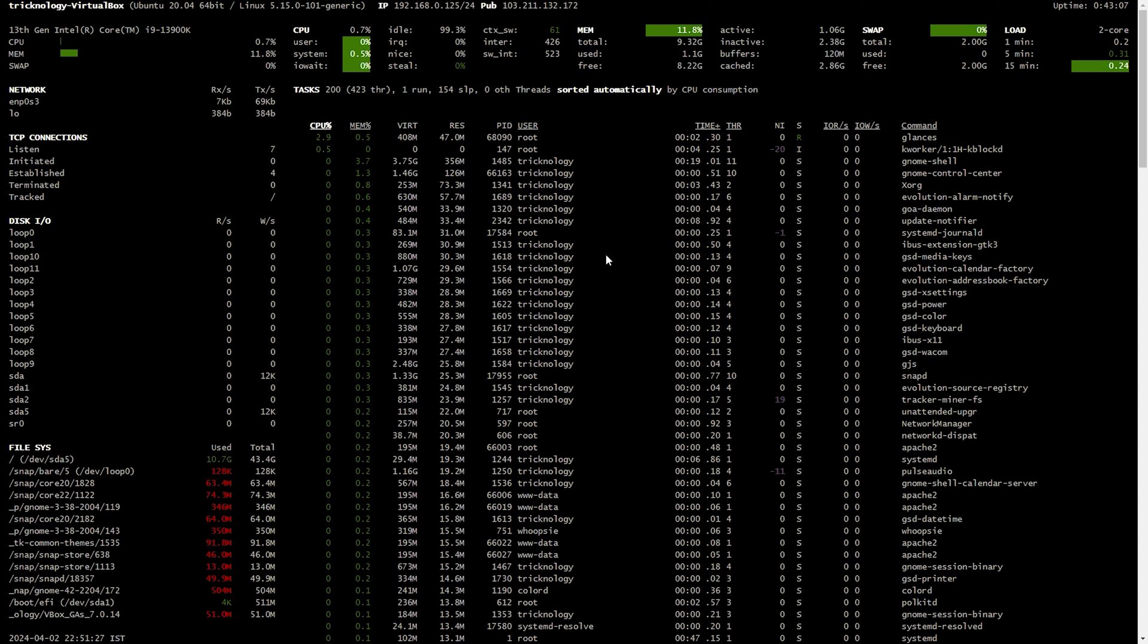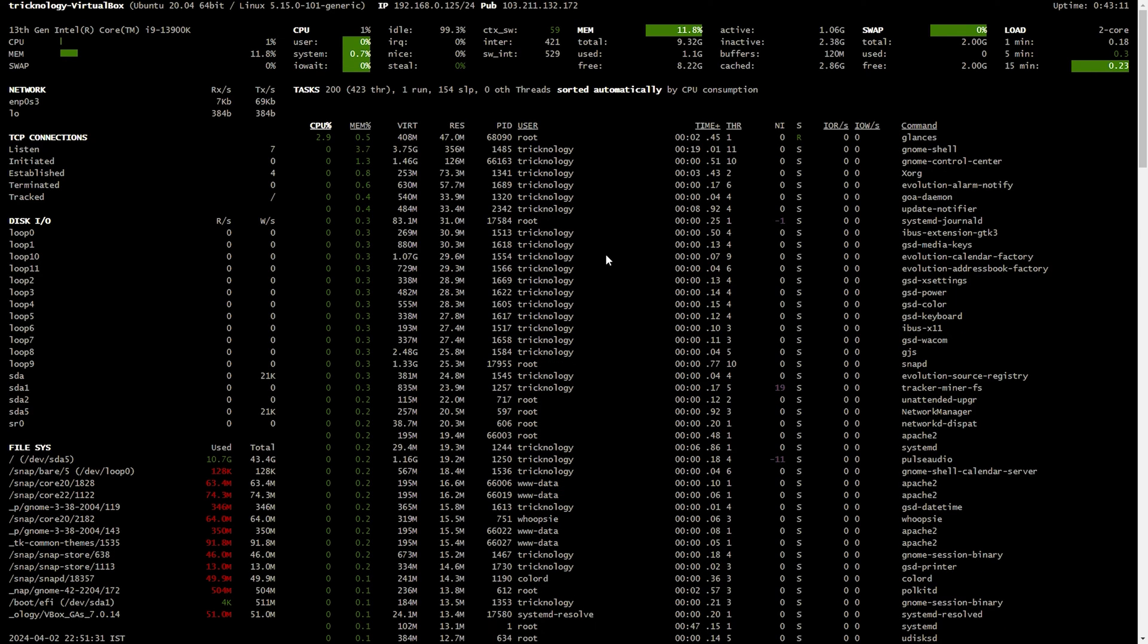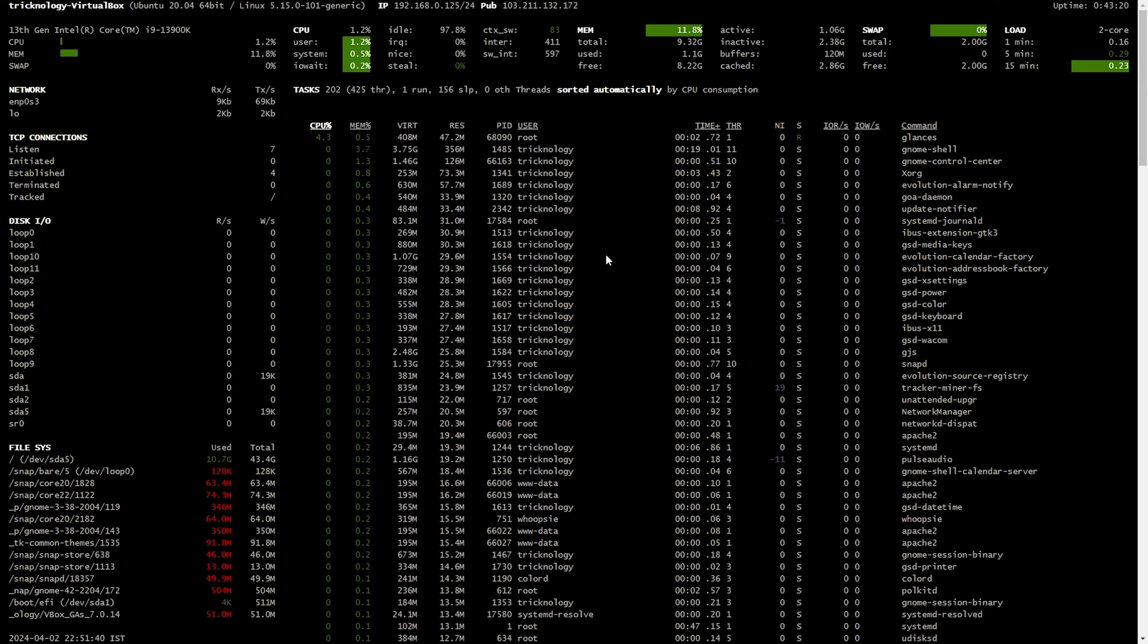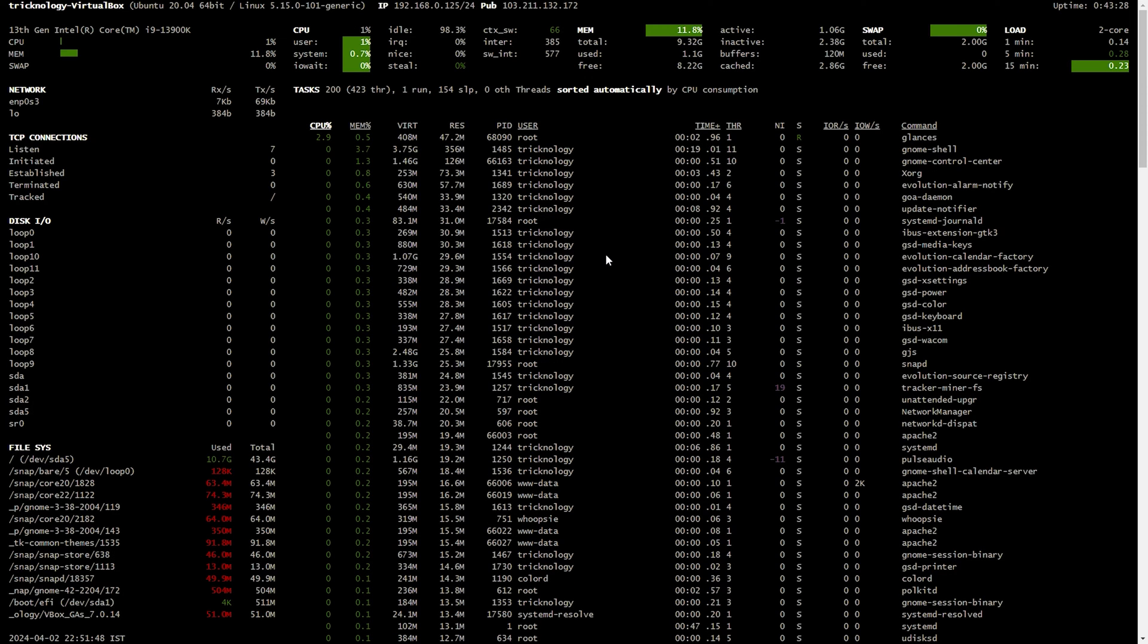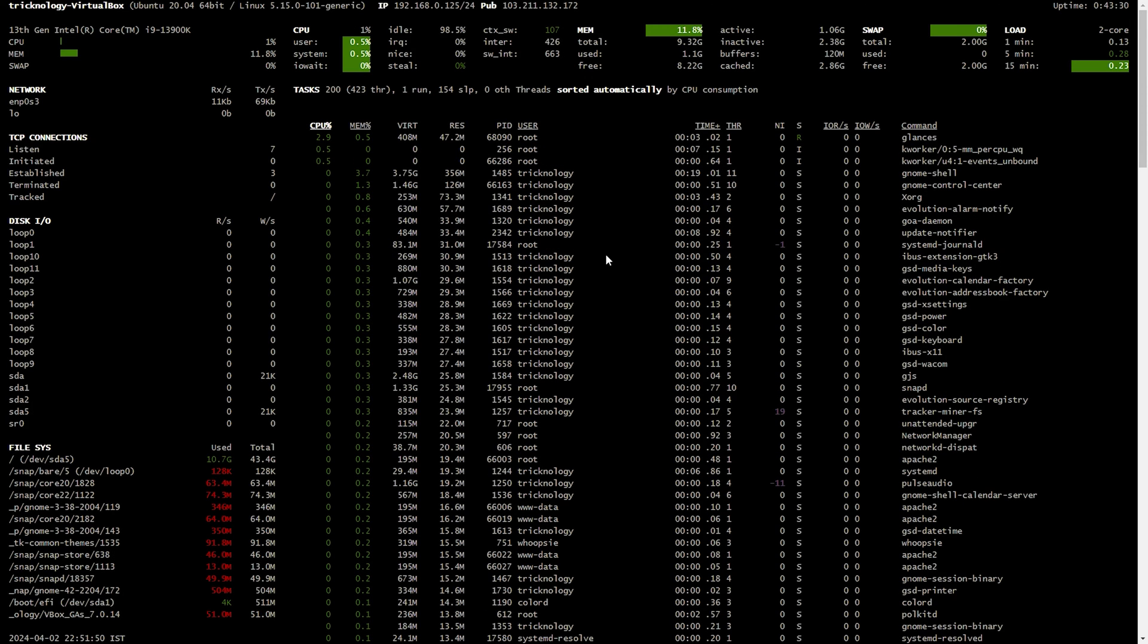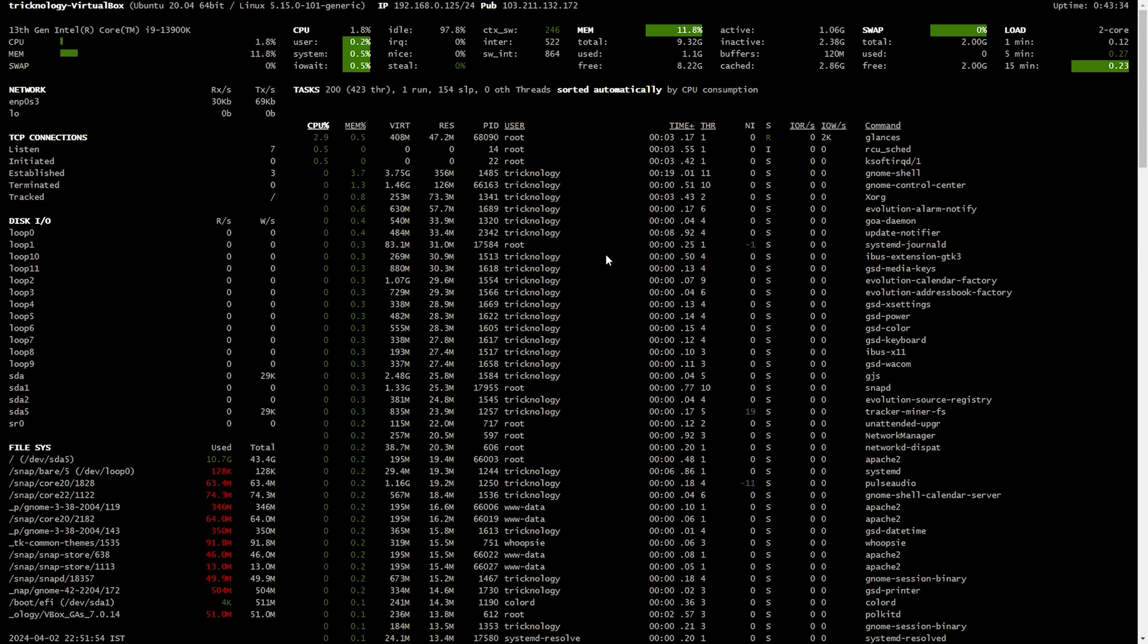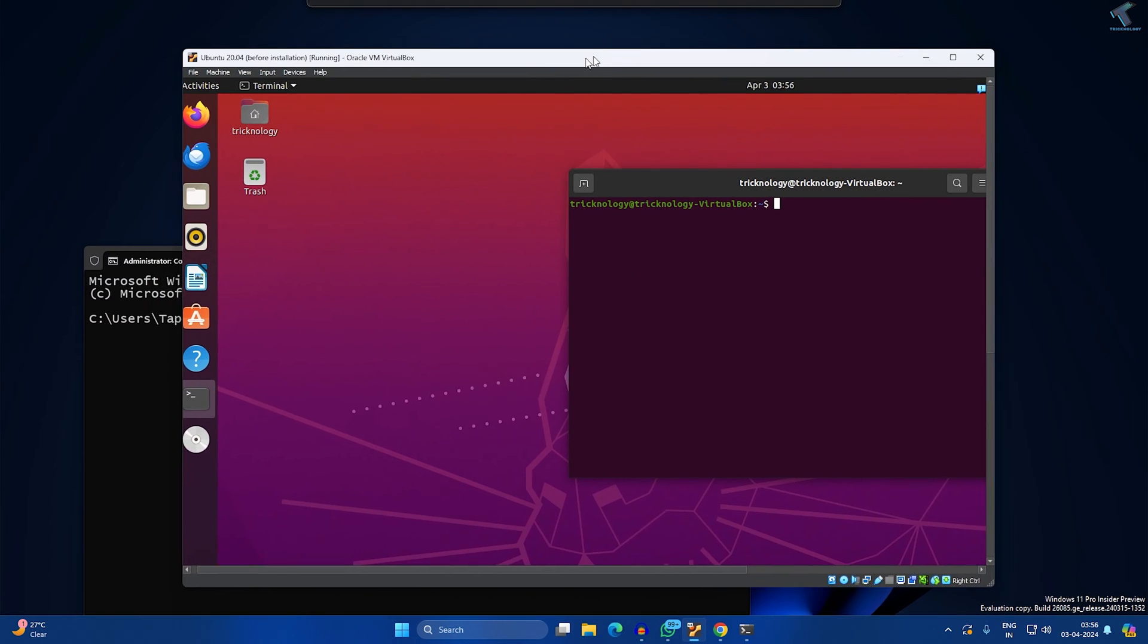Hey guys, welcome back to my channel Technology. Today in this video tutorial I will show you step by step how to install and configure Glances system monitoring tool on your Ubuntu machine. I have installed Ubuntu on my VirtualBox as you can see.